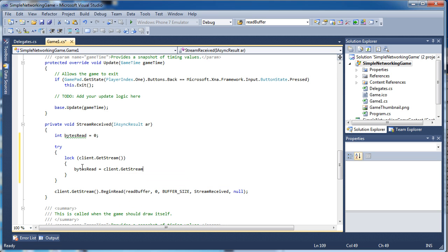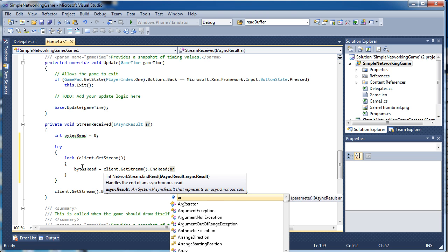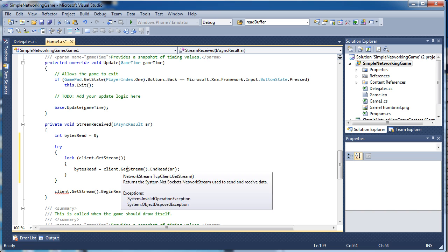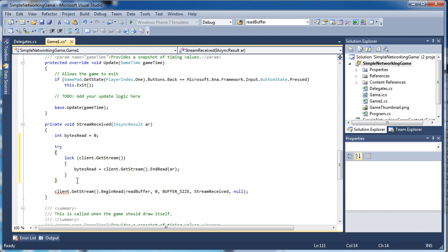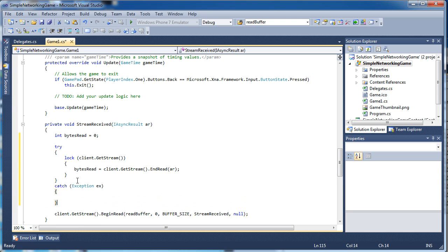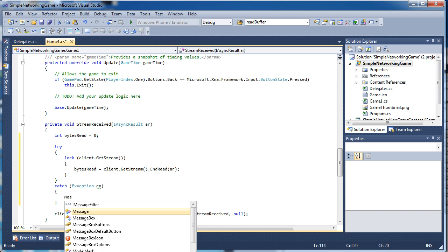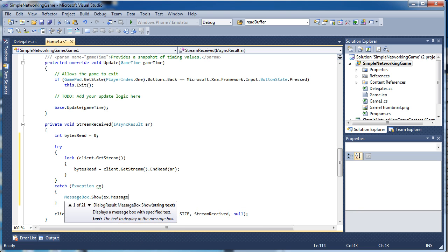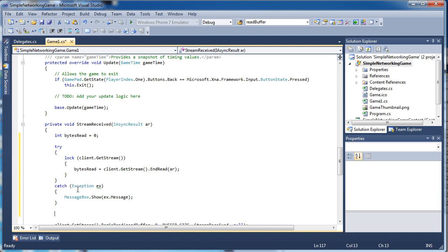We call 'client.GetStream().EndRead()' and pass the 'ar' value from the top. So we get the amount of bytes we can read, and if it's zero we disconnect from the server because we sent bad data and we don't want the program to crash. In the catch block, 'catch (Exception ex)', we throw a message box showing 'ex.Message'. If you haven't watched my podcast on try-catch, this explains it pretty well.